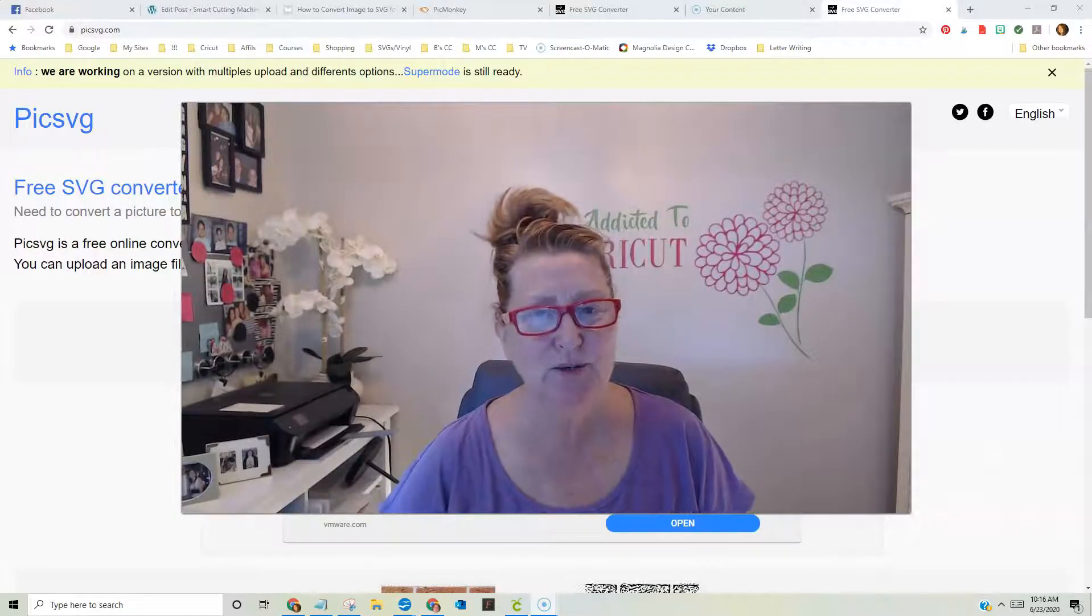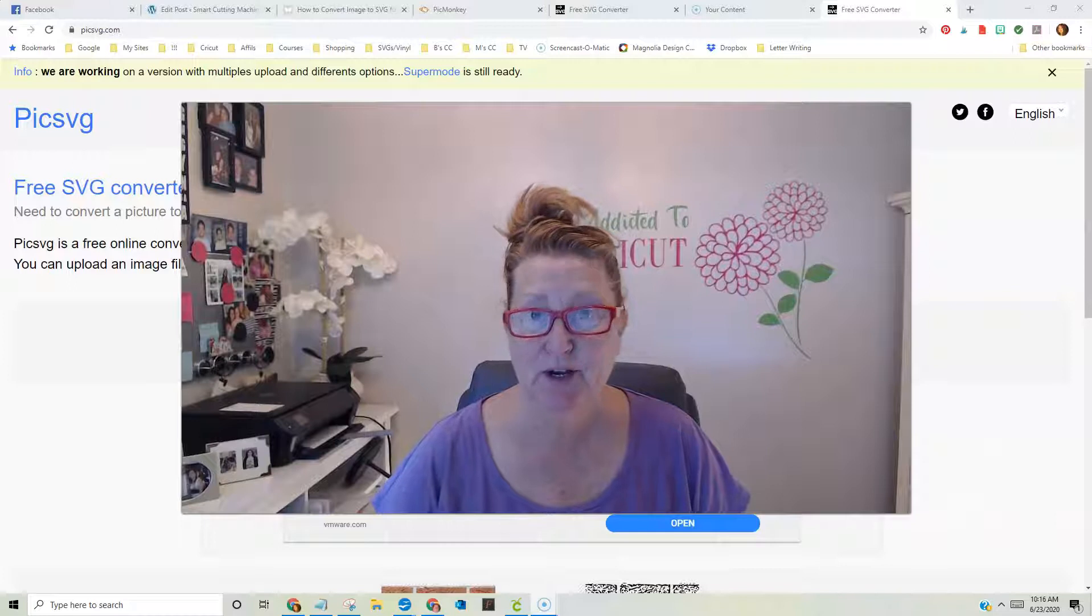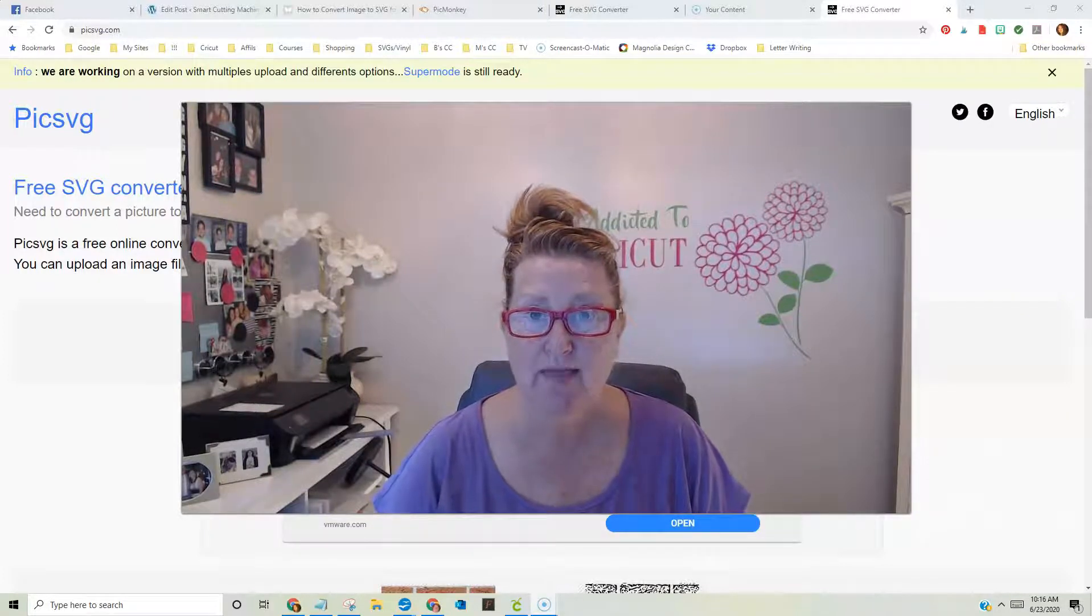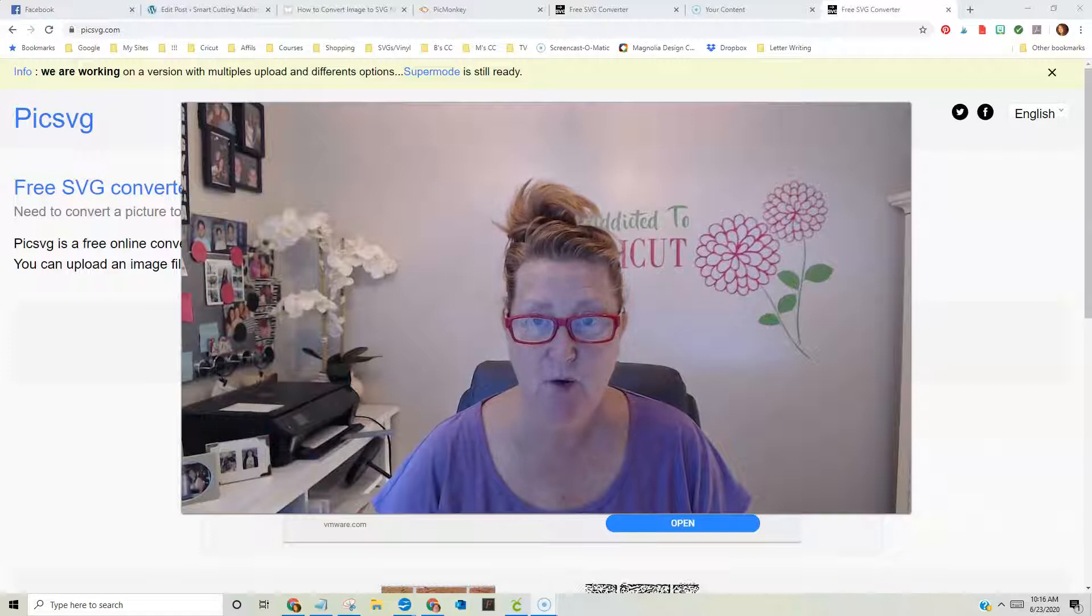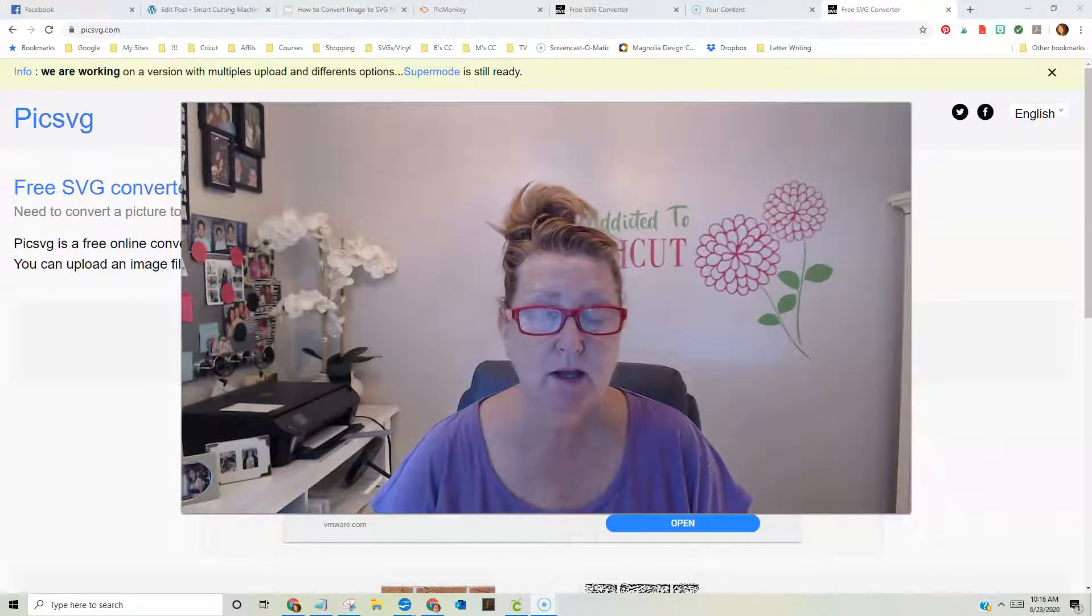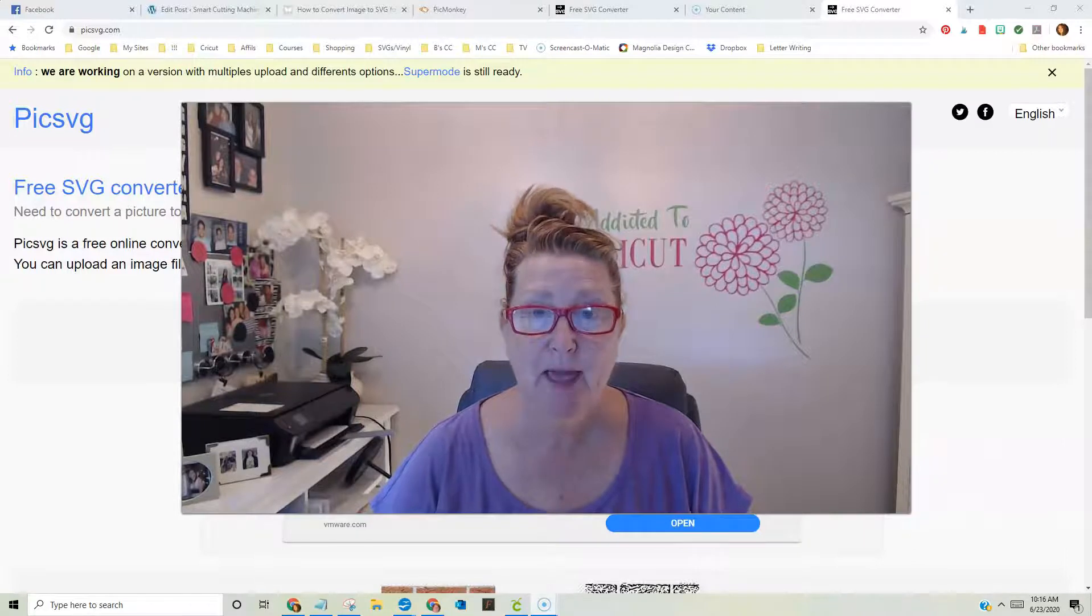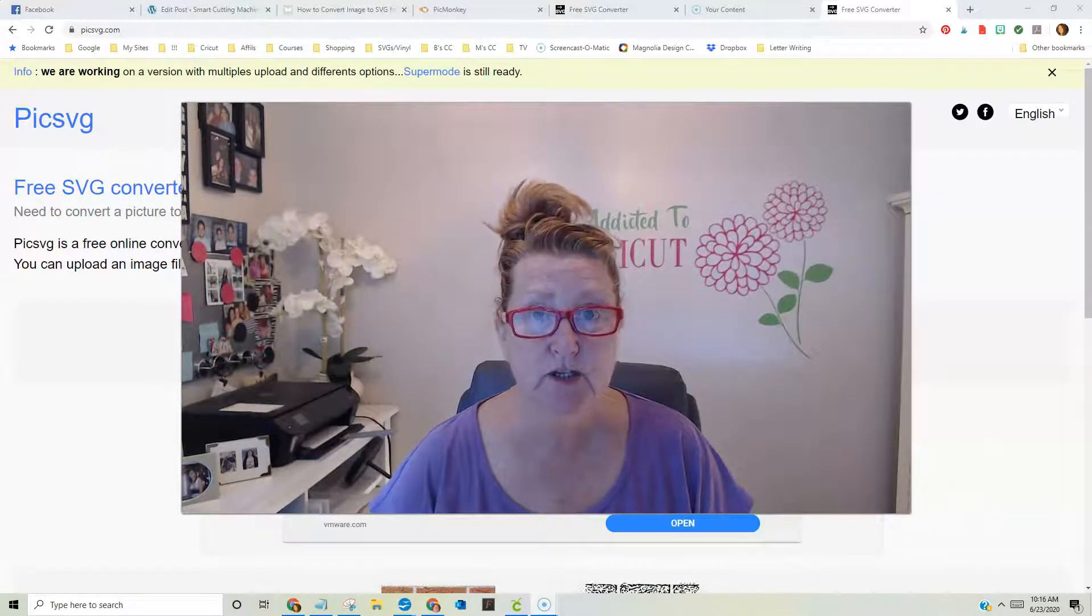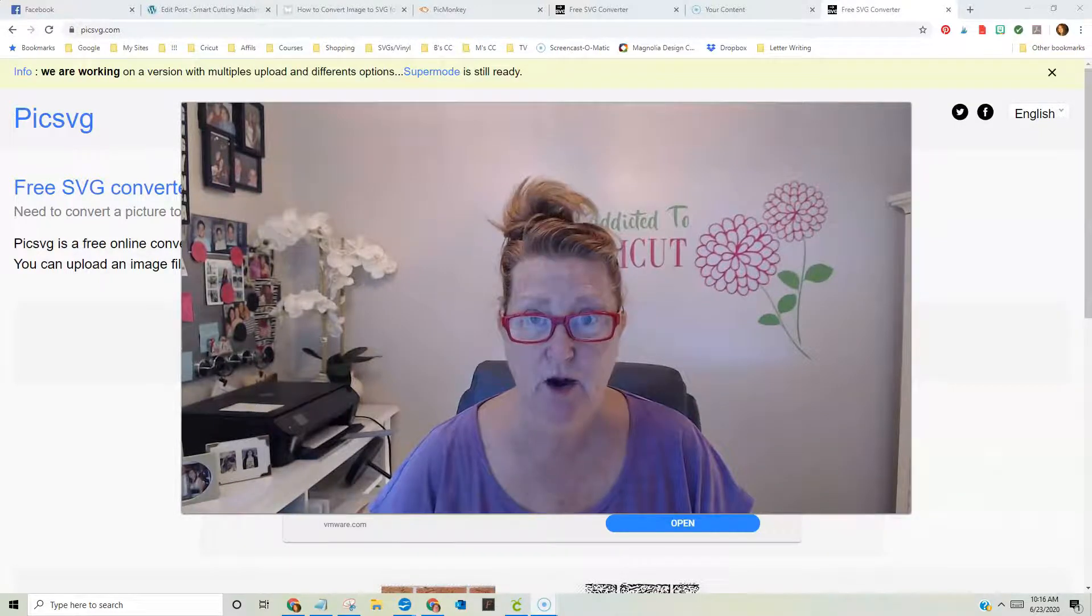Hi, welcome to Addicted to Cricut. Today I'm going to bring you another Cricut tutorial, one that a lot of people have been asking for. I get this question on my Addicted to Cricut Facebook group weekly, and that's about how to convert an image or a picture into an SVG file that you can cut on your Cricut.